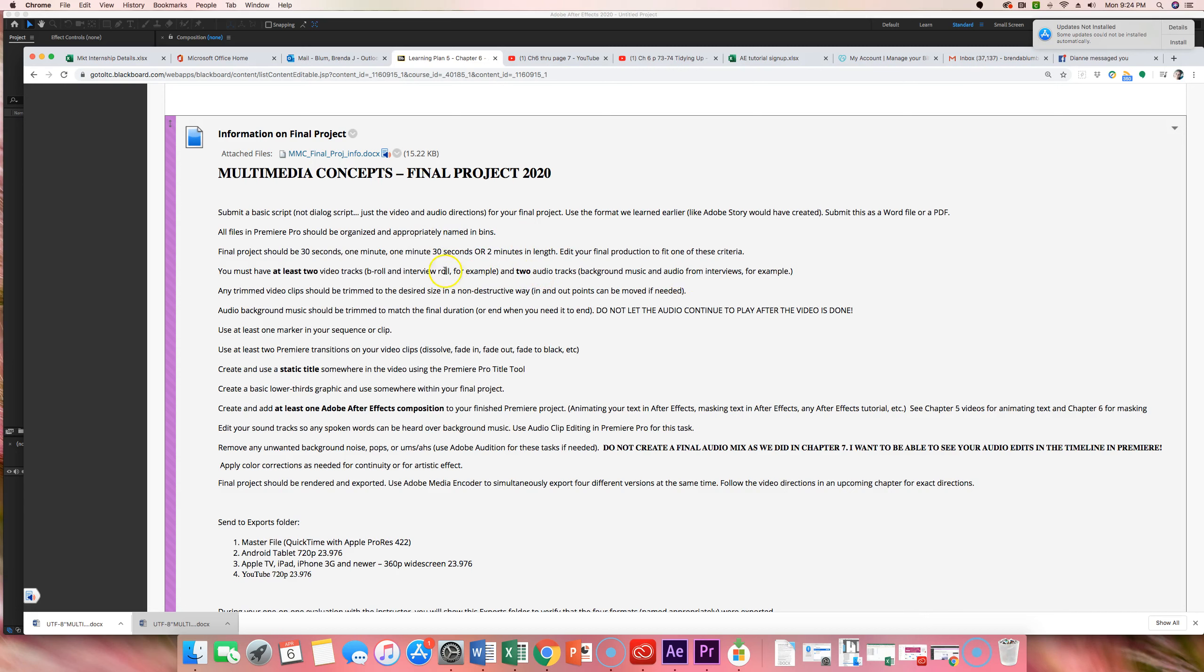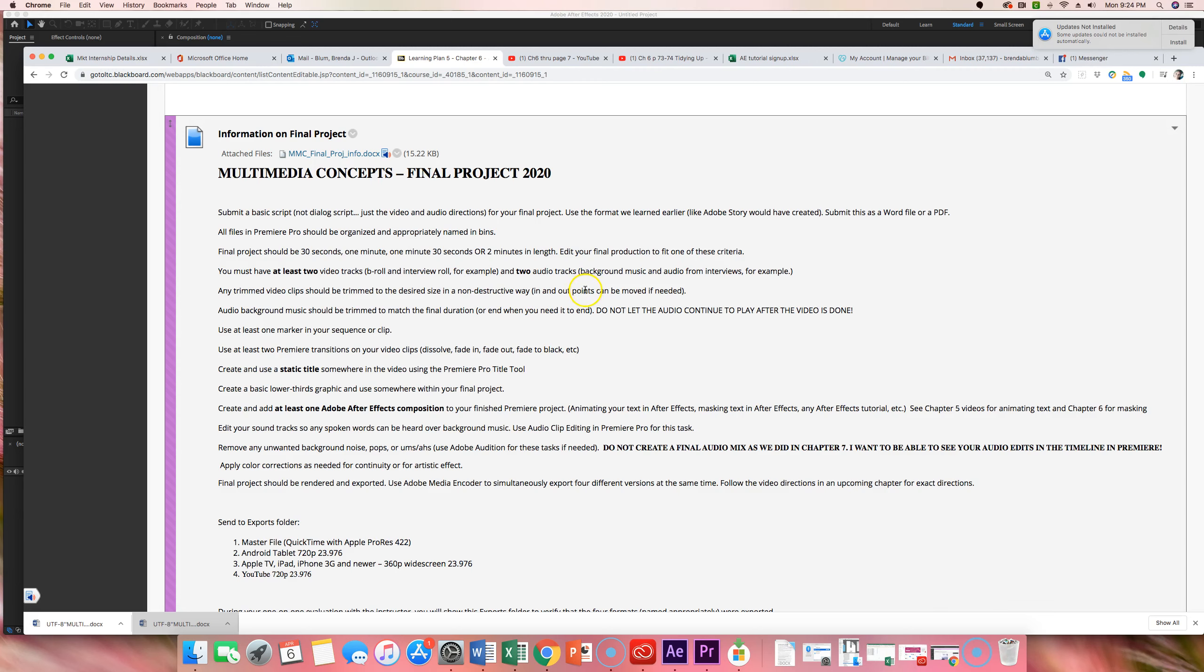The one would be the audio from your initial role, whatever's going on in that, the talking, and then maybe some background music and or sound clips. Any trimmed video clips should be trimmed in a non-destructive way with in and out points. So, if I asked you to double-click on a clip in your timeline and bring it into the source window, I could see that you have an in and an out point set and that if we needed to, there's still time ahead of the clip or behind the clip. So, it's non-destructive. Your audio background music should be trimmed to match the final duration or when you need it to end. So, the song can't keep playing after the video is done. By the way, audio and some other things here we haven't even covered yet. So, you will be learning about that in the next few weeks.